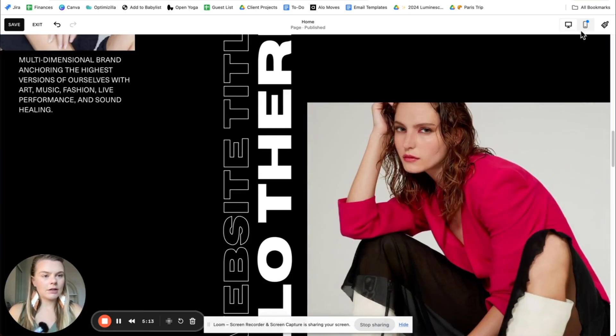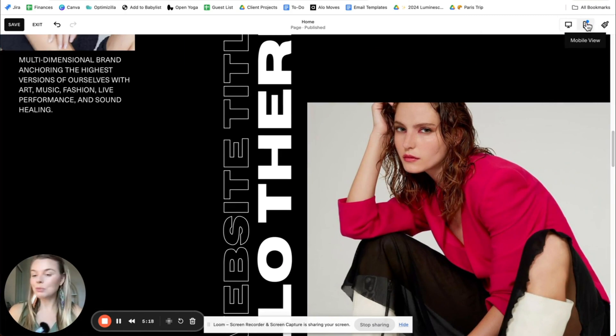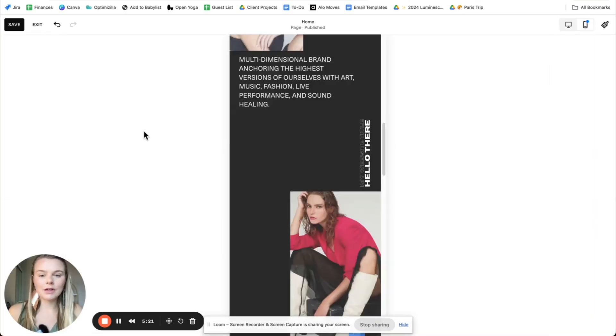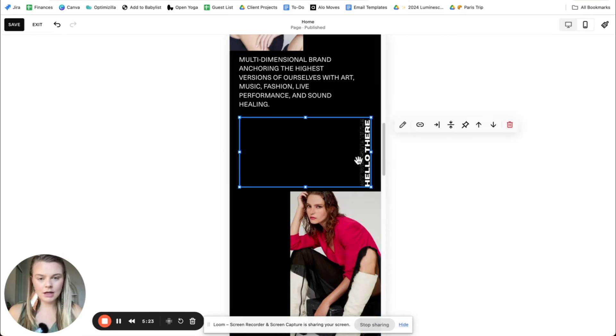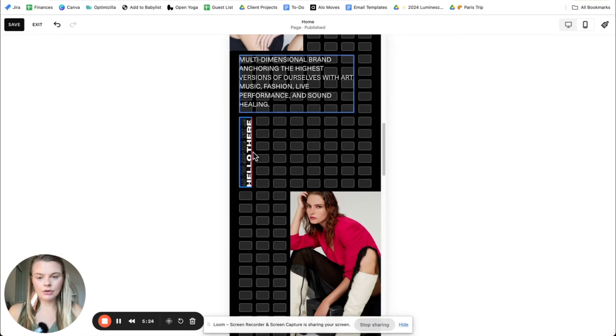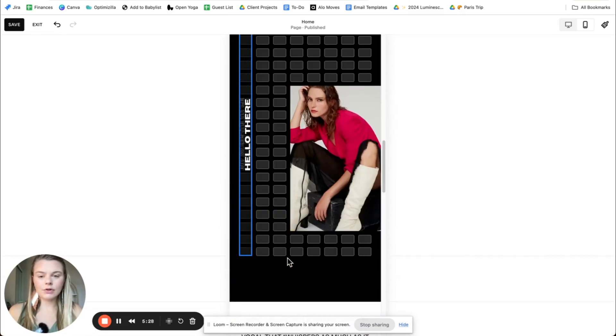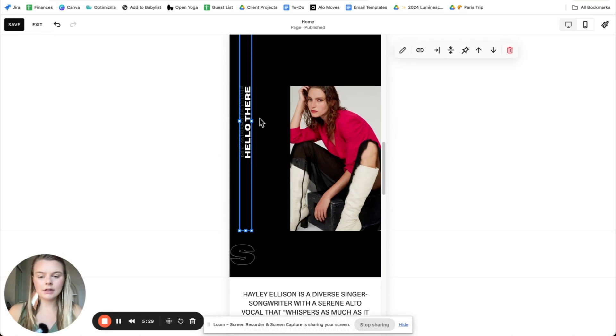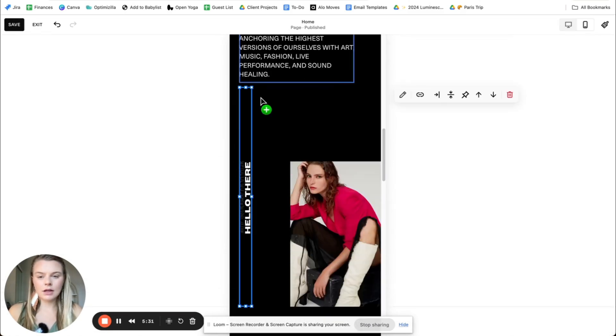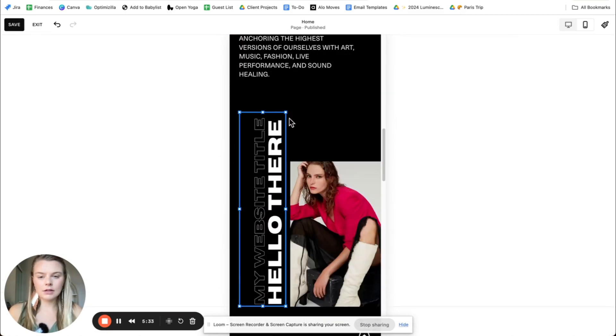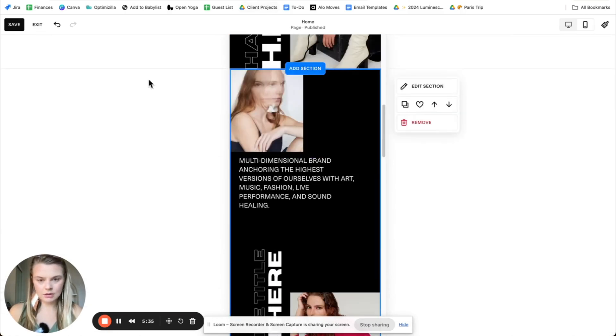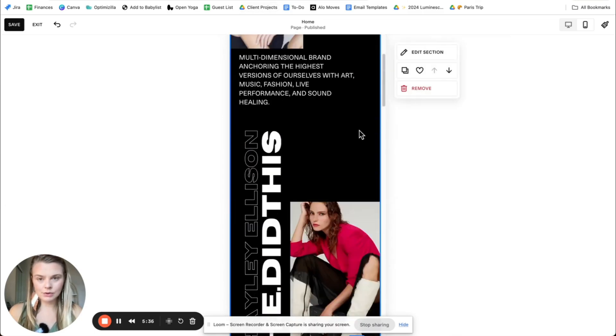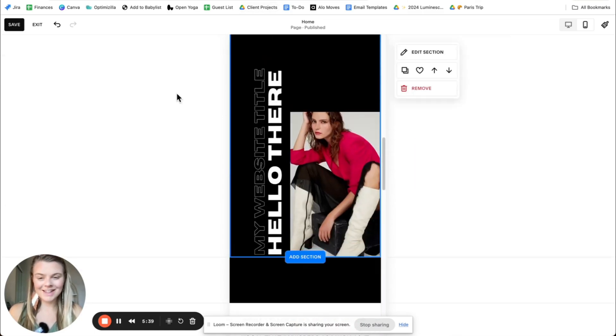And make sure to double check the mobile view as well. So yeah, again here, you'll need to adjust this vertical text. And yeah, looks super sweet. Yay, what do you think?